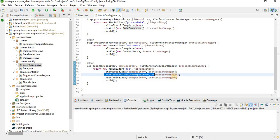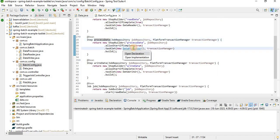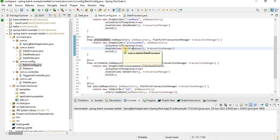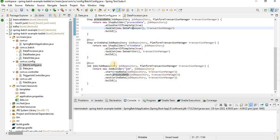When the job starts it will go to the read data step to read from the CSV. Once reading is done, it processes the data — calculating the age from the date of birth given in the CSV file. The processed data is then set into the step execution context so it can be passed across all the steps.